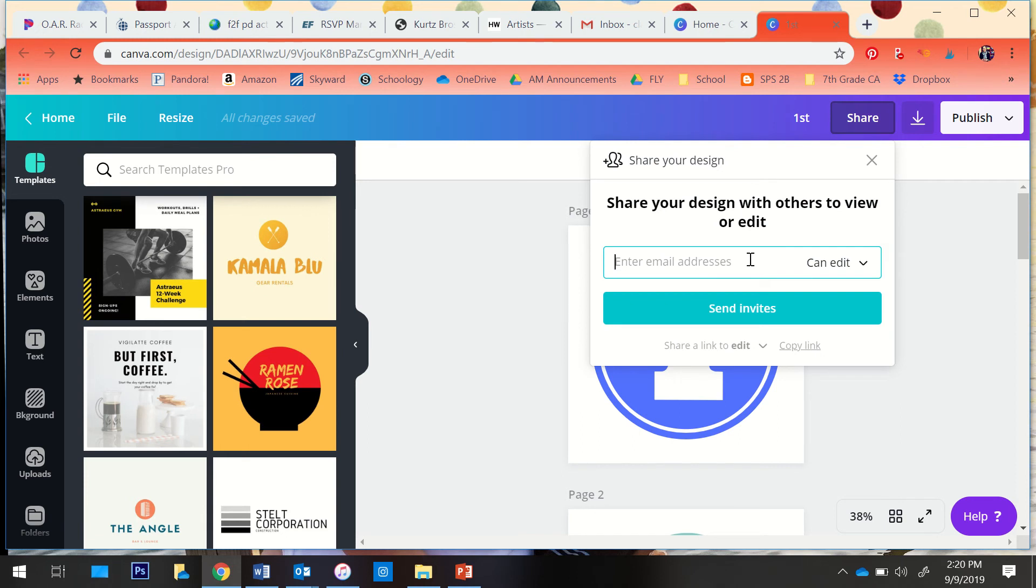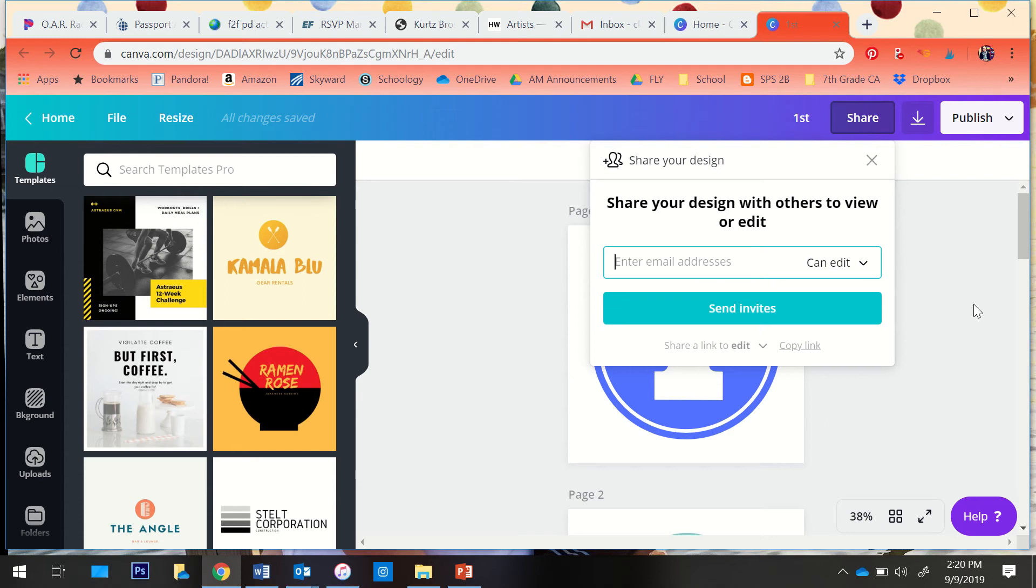Ideally, we would just be able to enter an email address and send invites, which works if you want to send it to me or to Mr. Richardson. But unfortunately, because of email filters for student Gmail addresses, it just isn't working.